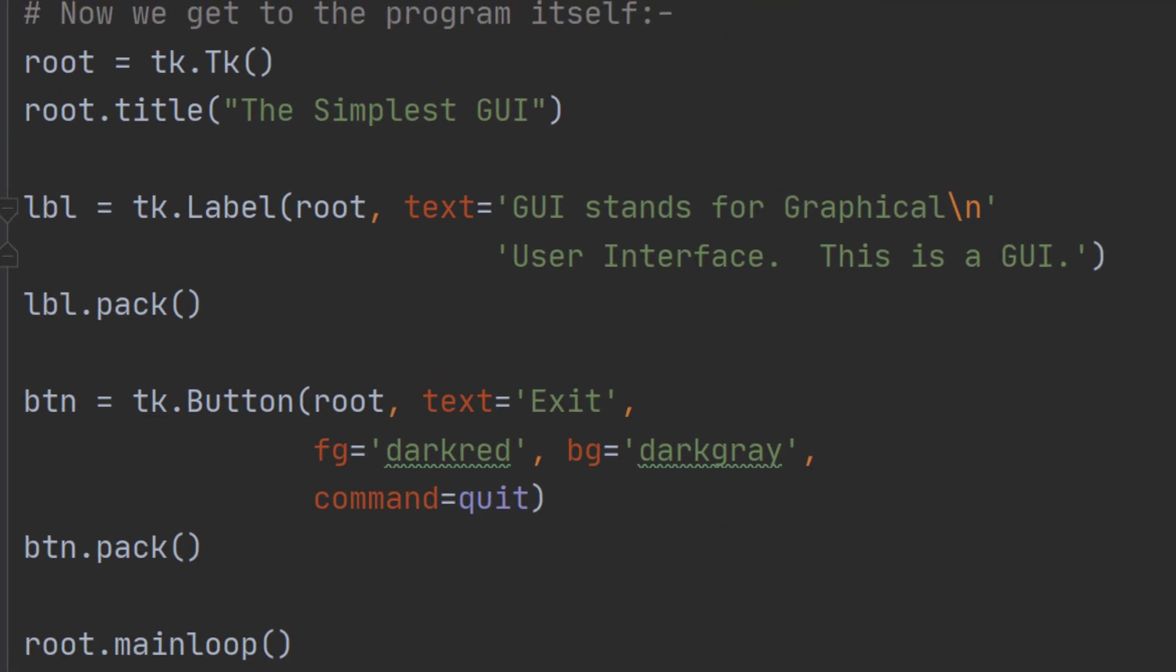The window is often called root but sometimes it's called window. It can be called anything you like but sticking to conventional names is a good idea because it helps other programmers understand your code. You need two commands to create a window. In this case I'm going to use root as the name of the window and say root equals tk dot Tk.